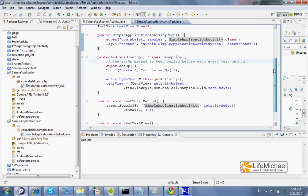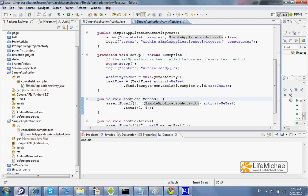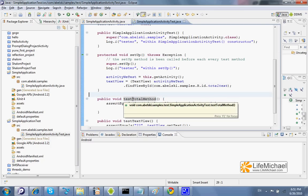The tests include methods. Each method that tests a specific method in the original activity starts with the word Test, followed with the name of the method we want to test.